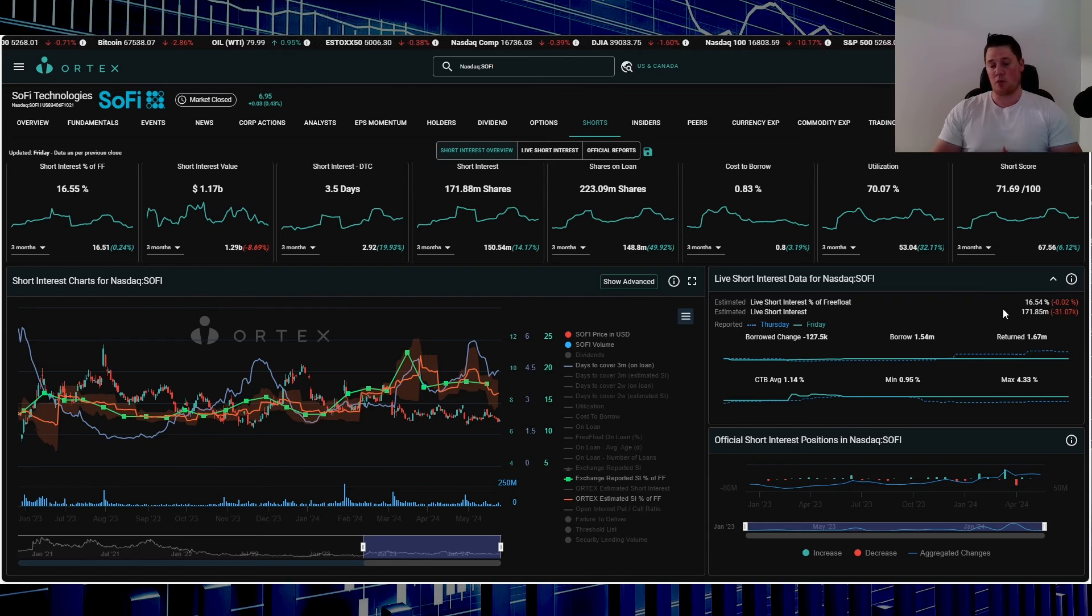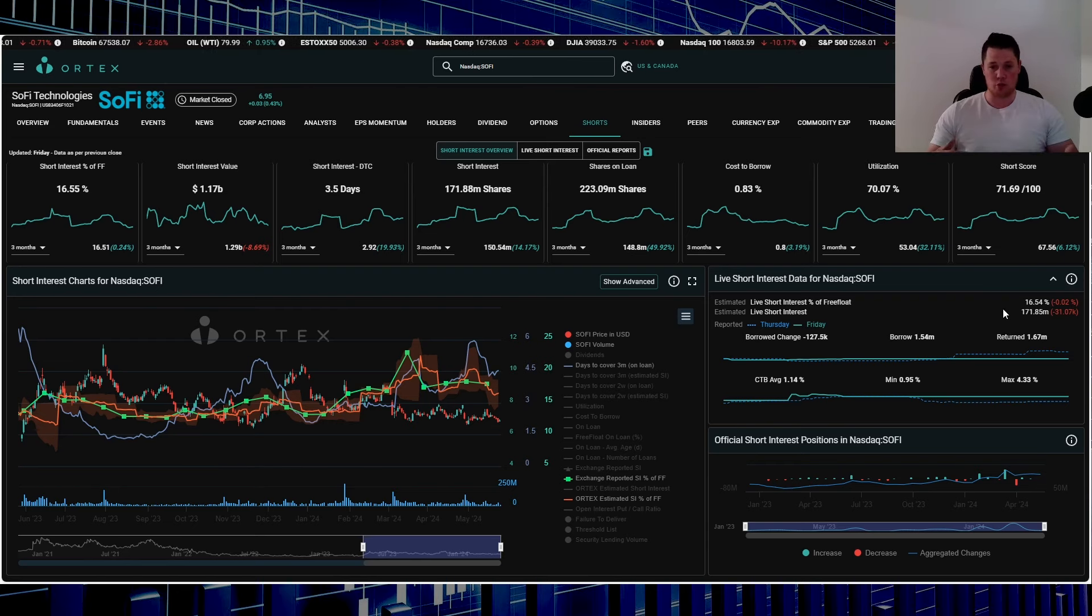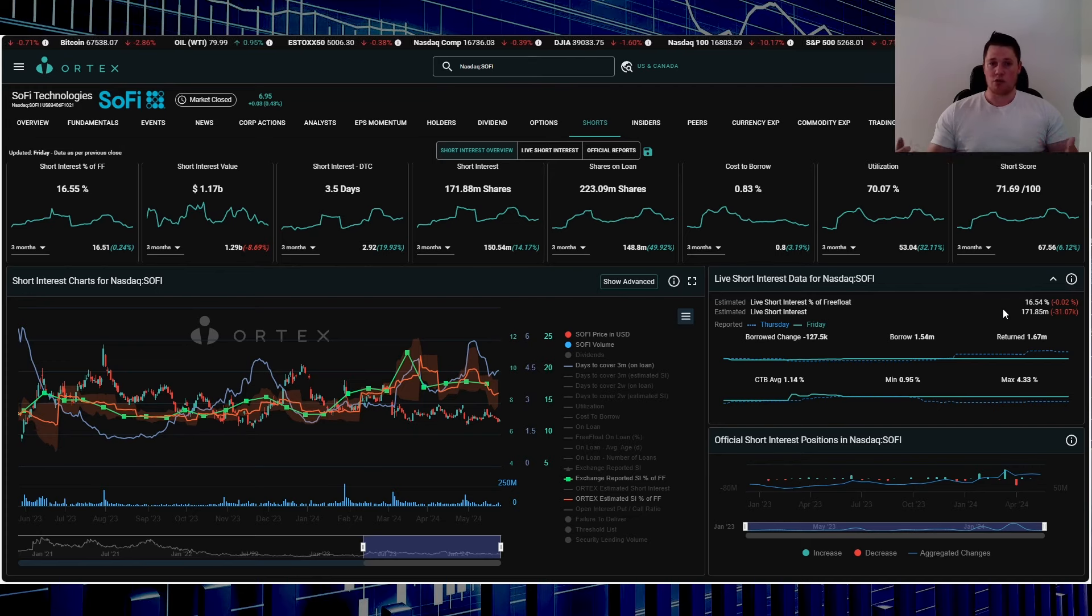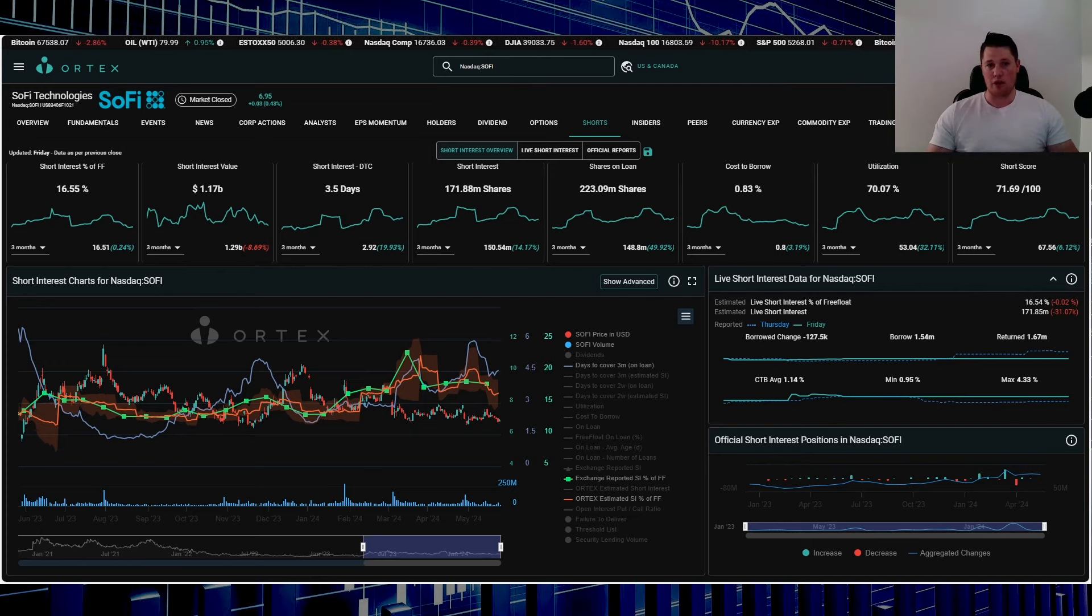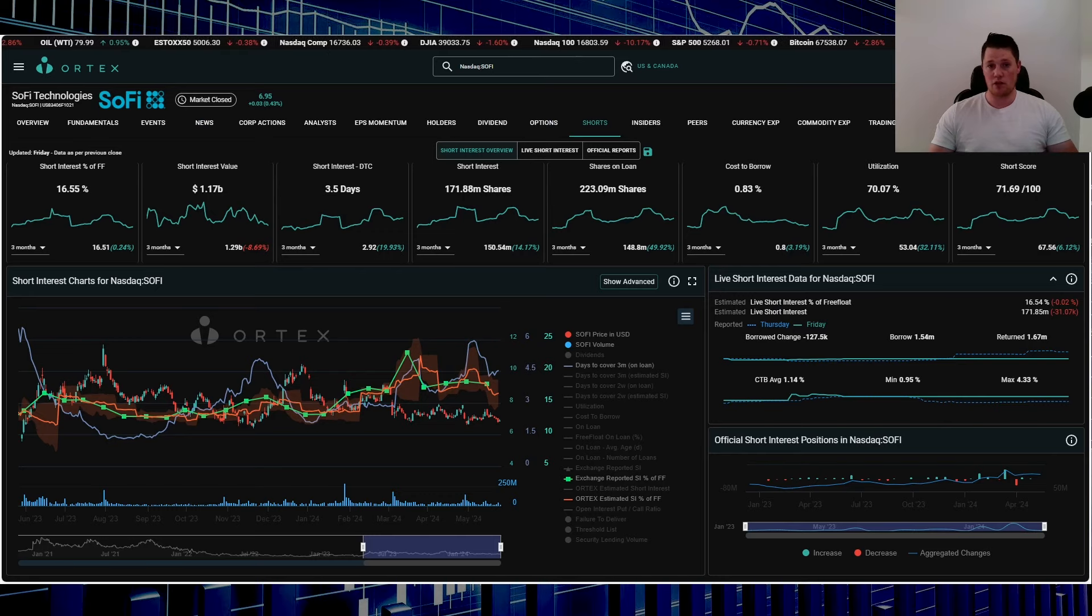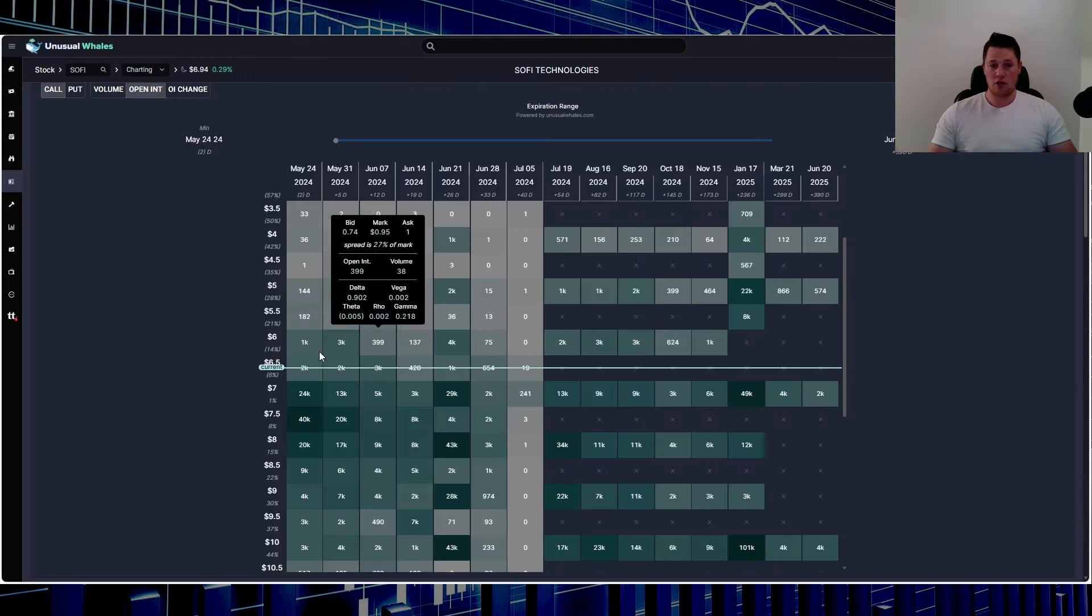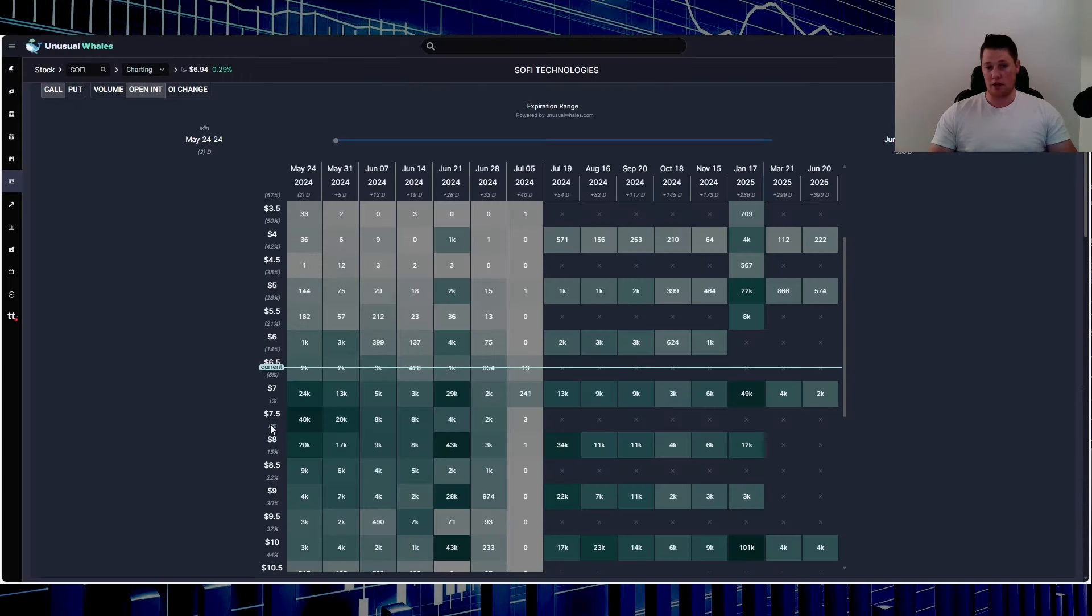In reality, shorts always like to really manipulate SoFi for it to close below one of the strike prices, and that's been more of a common occurrence for the last three months.